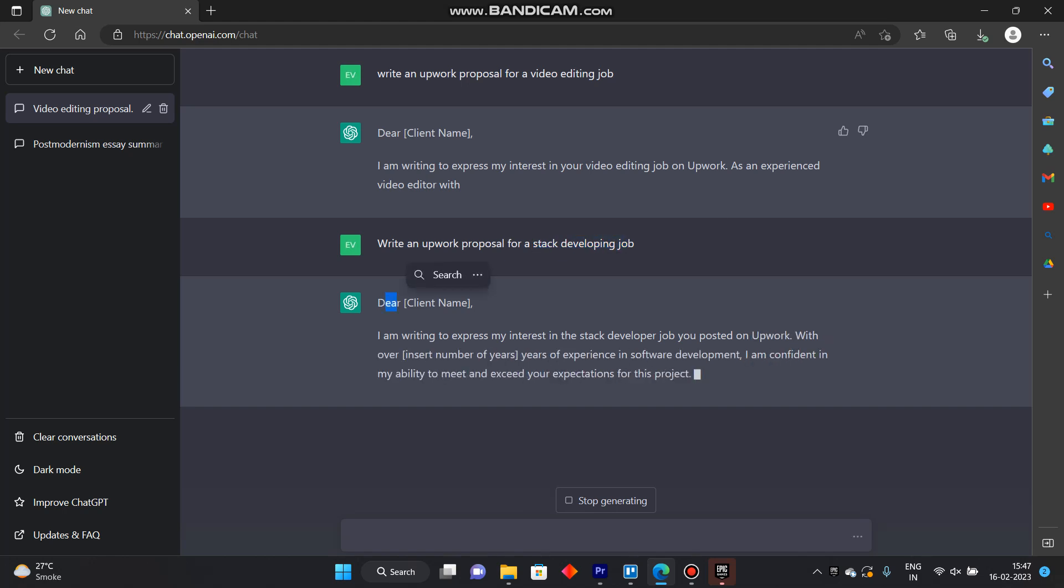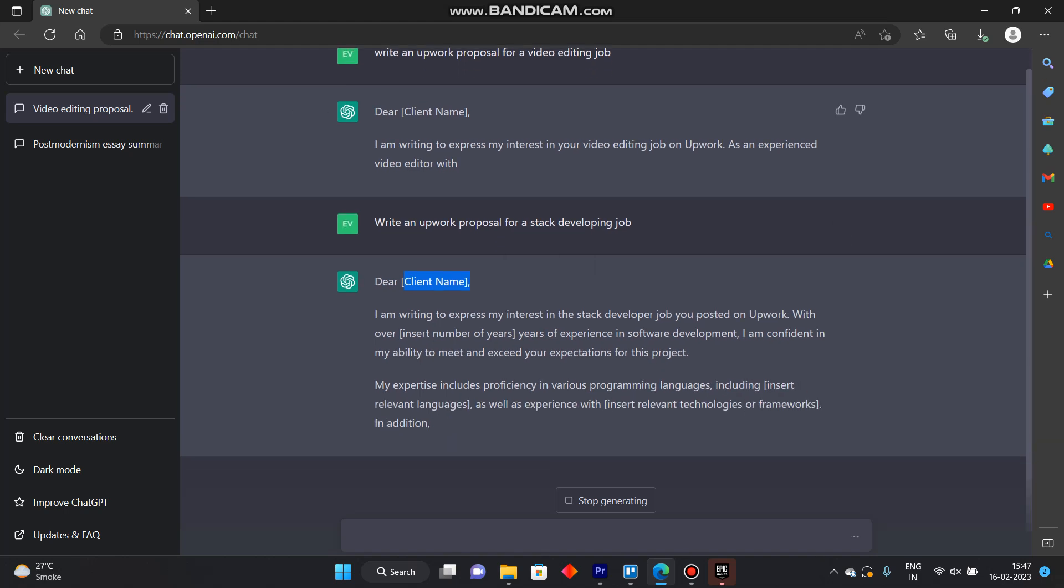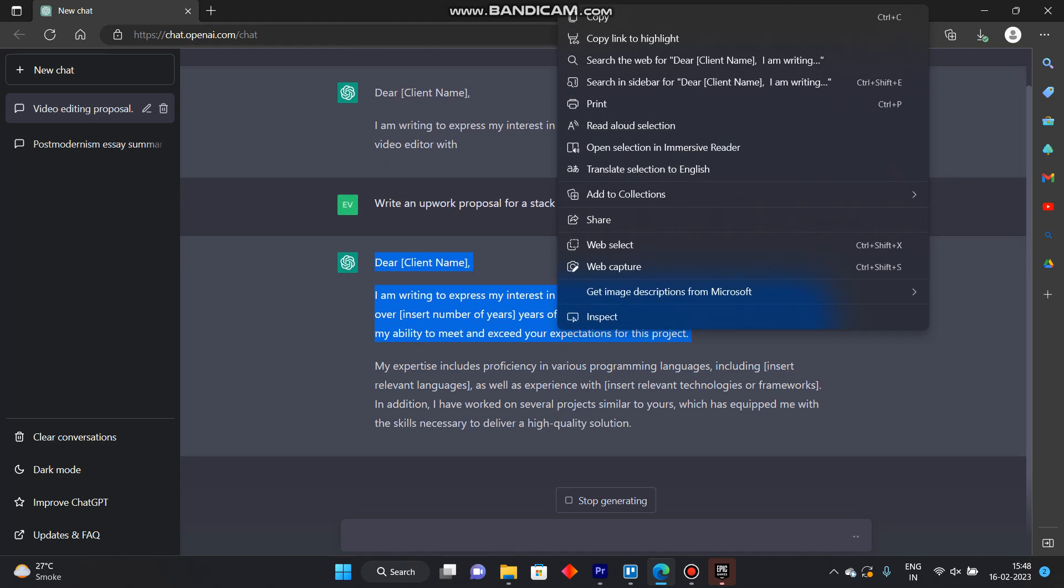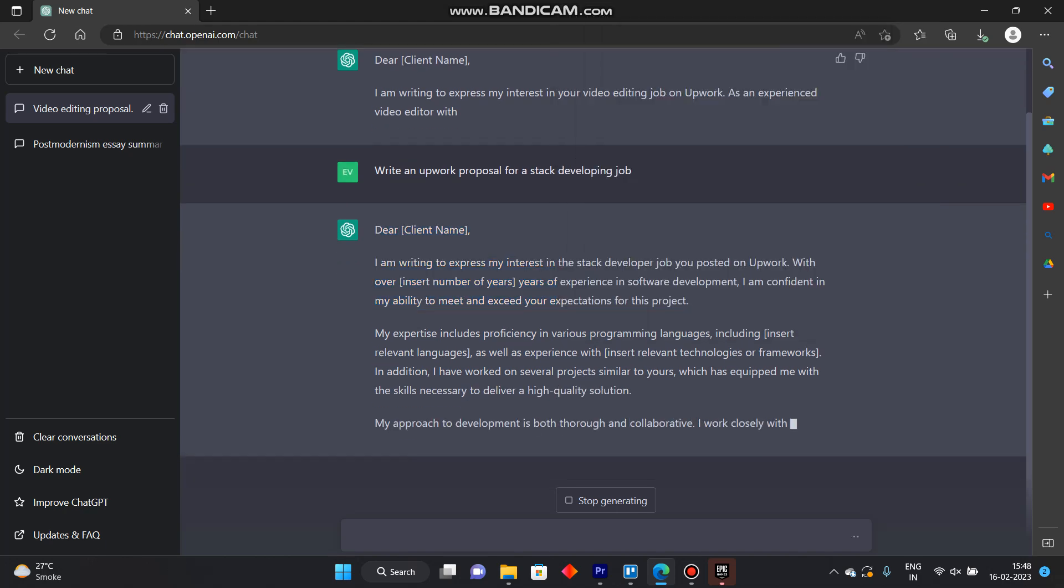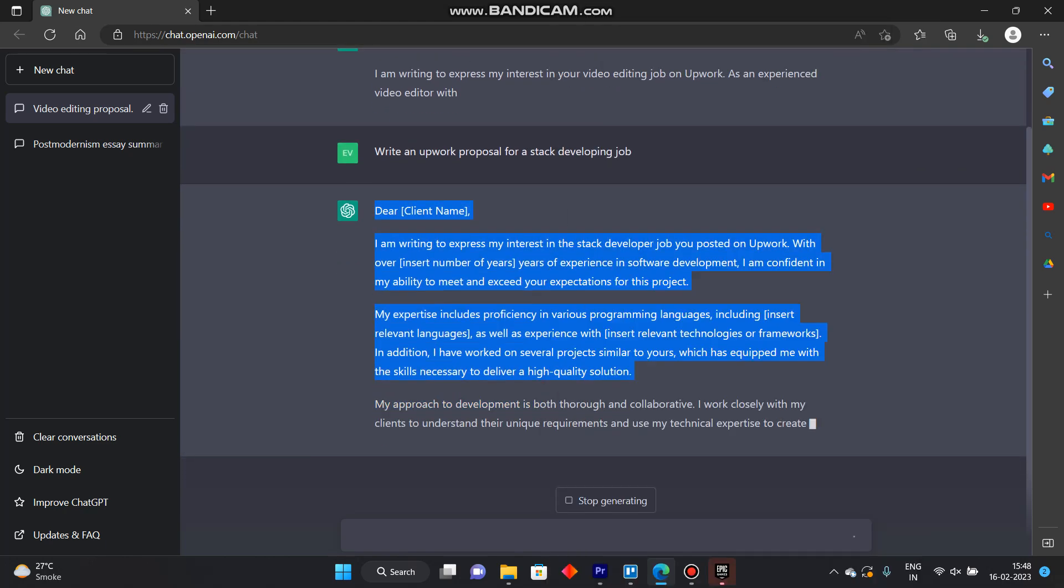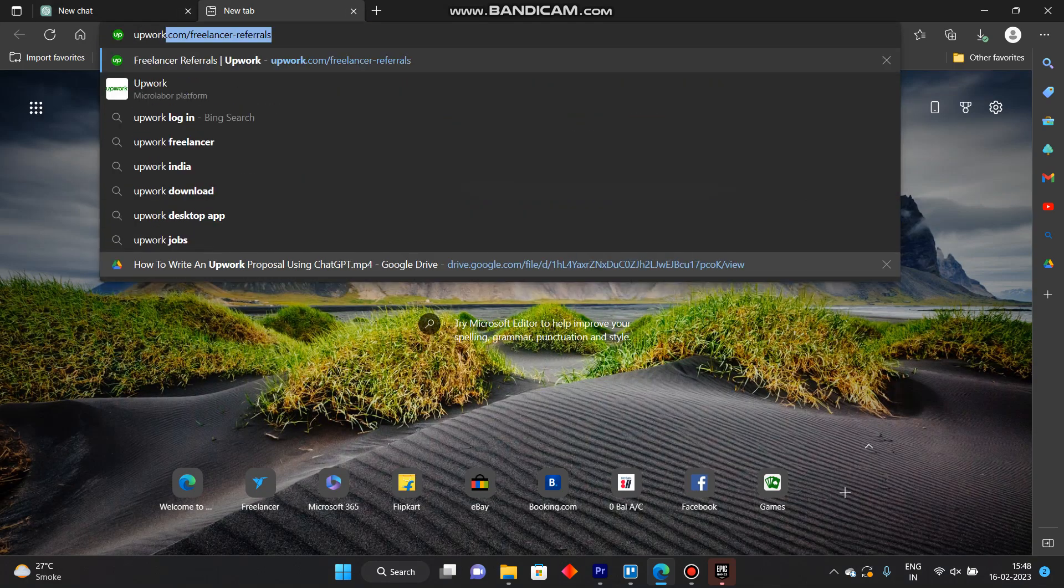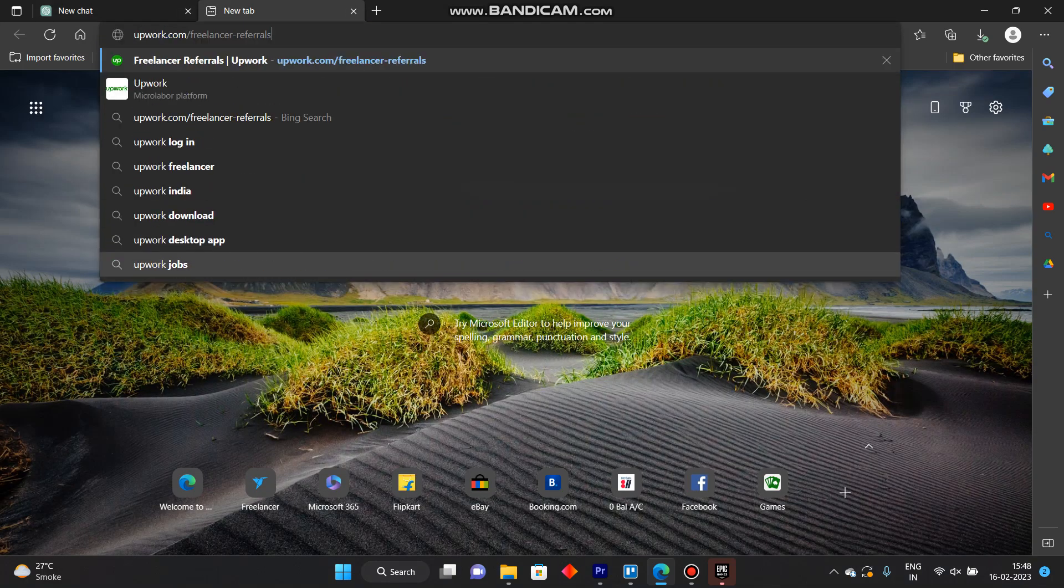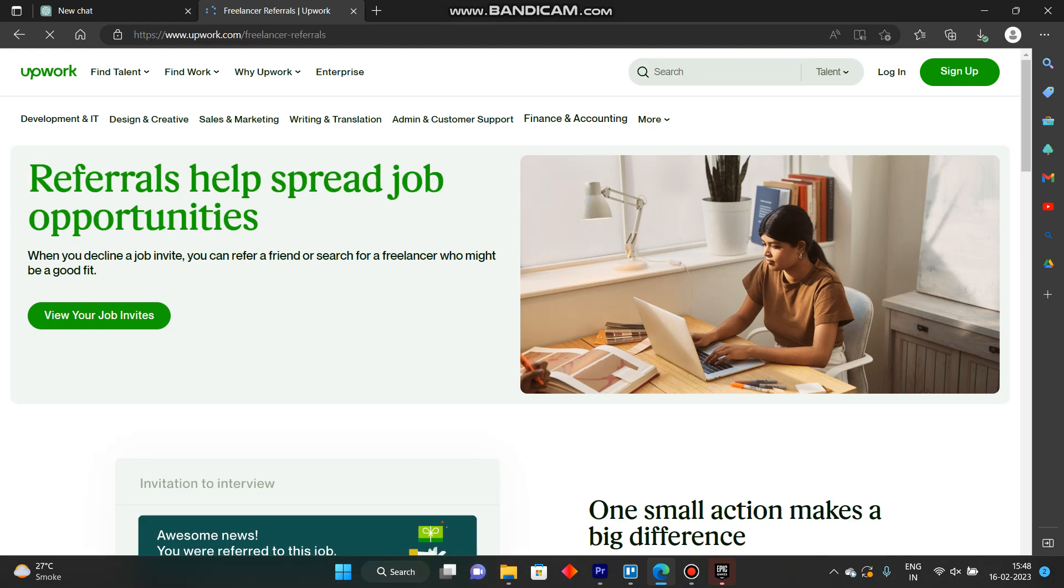So dear and you have to put here your name and then just copy the output from ChatGPT, copy it and paste it at your Upwork's ID. Open Upwork, go to Upwork, login and just